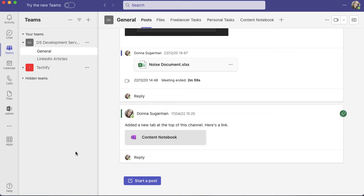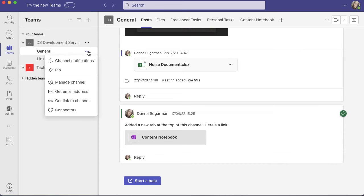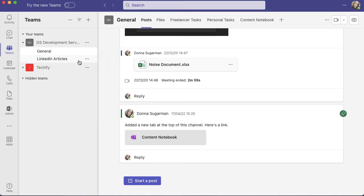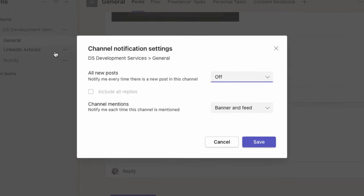To adjust channel notifications, go to your channel—I'm on the General one here. In any Microsoft app, click the three dots to see options. Select Channel Notifications, and you can see what's been preset or what I've already changed.